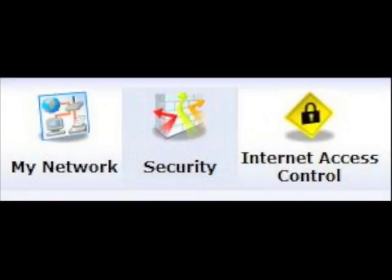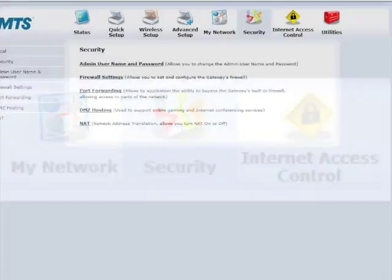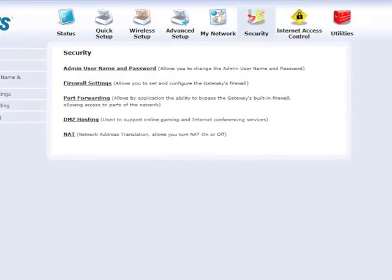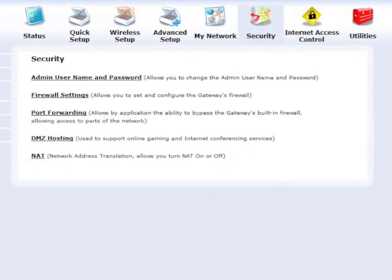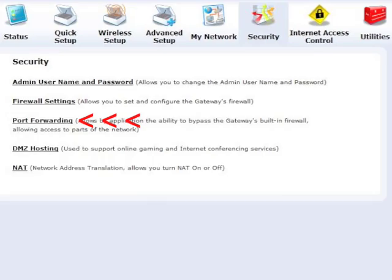The unit's MAC address can be found on a sticker on the bottom of the modem. A new screen appears. Click the Security icon in the top menu bar. In the Security screen, click on Port Forwarding.